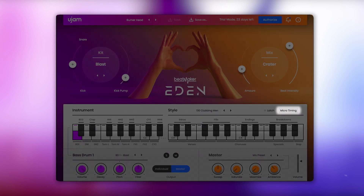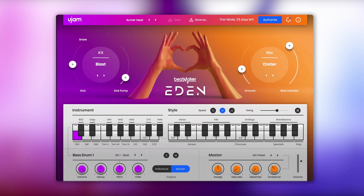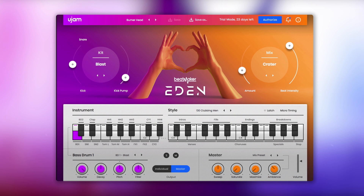Next to the latch button we have the microtiming controls, which offer a number of tools that allow you to change the way the patterns are being played. Beatmaker Eden doesn't use any loops — it's loaded with individually layered drum sounds that can either be triggered by a style that you pick, or you can play the individual drum sounds using your MIDI keyboard or pad controller, which also allows you to create your own patterns and variations.